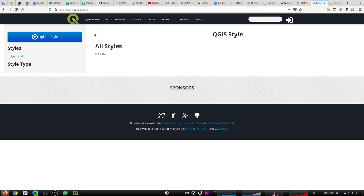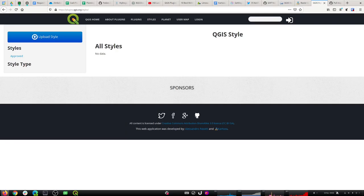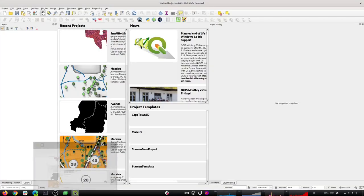We've got it deployed today — just deployed a few hours ago and there's nothing on it, it's completely empty. We're going to walk through the workflow and you can tell me if I get something wrong or we can just chat as we go. To get a style onto the platform, you need to start in QGIS.